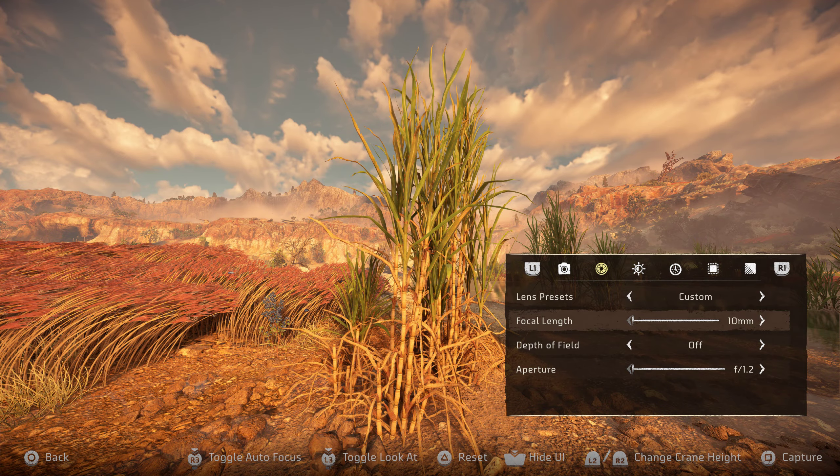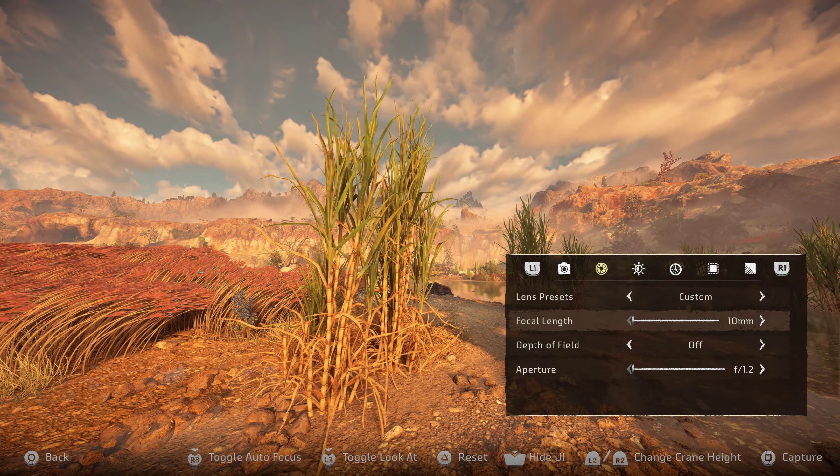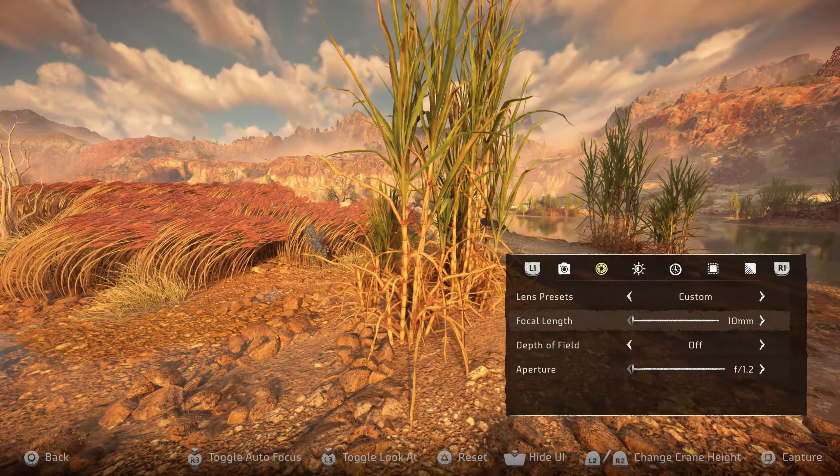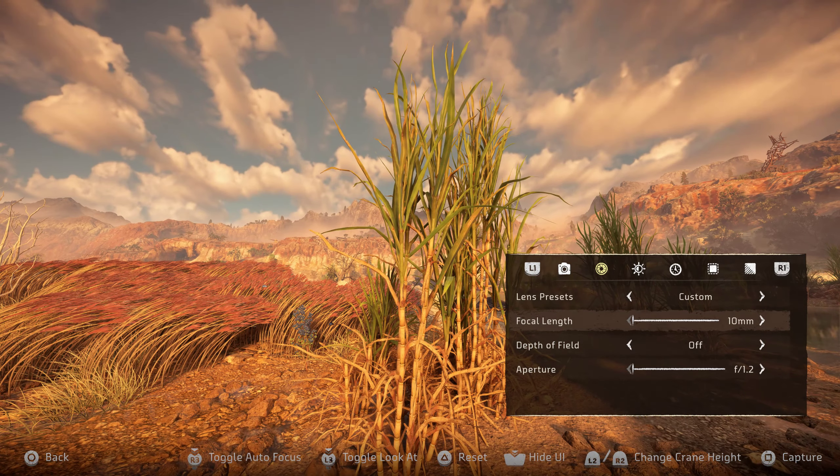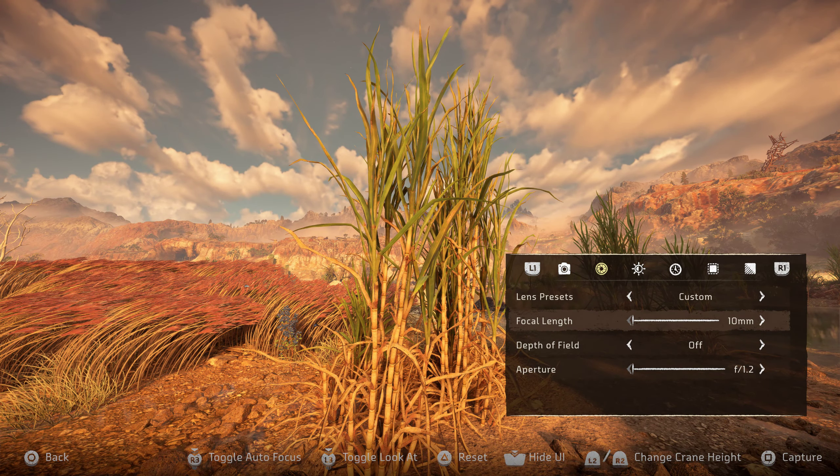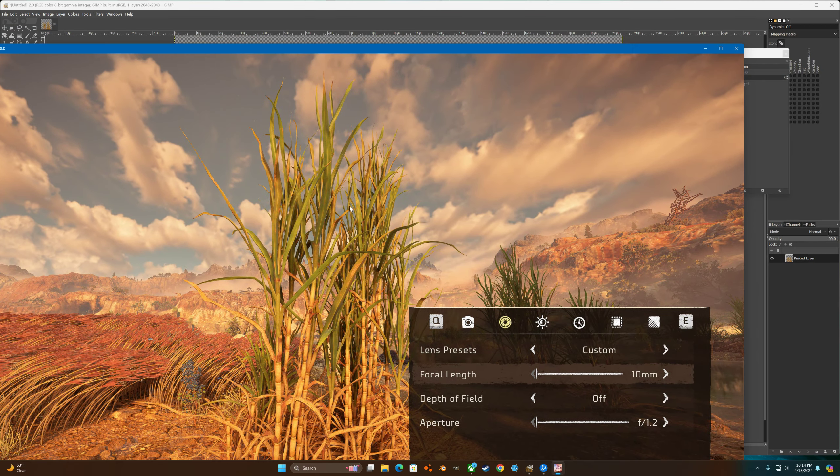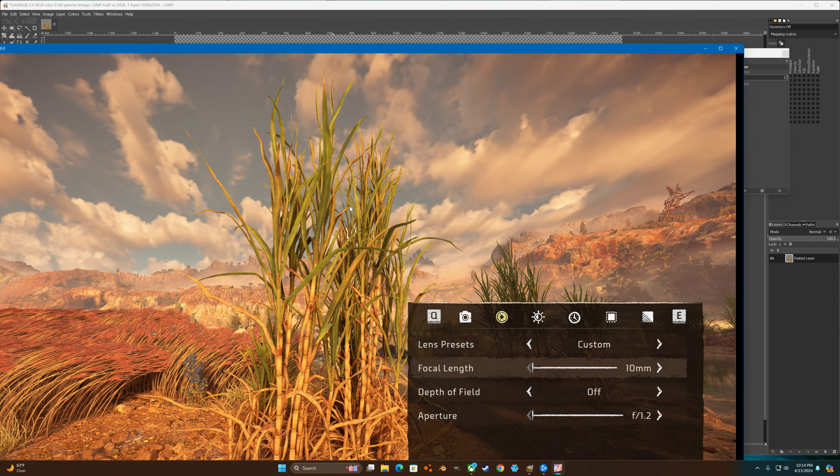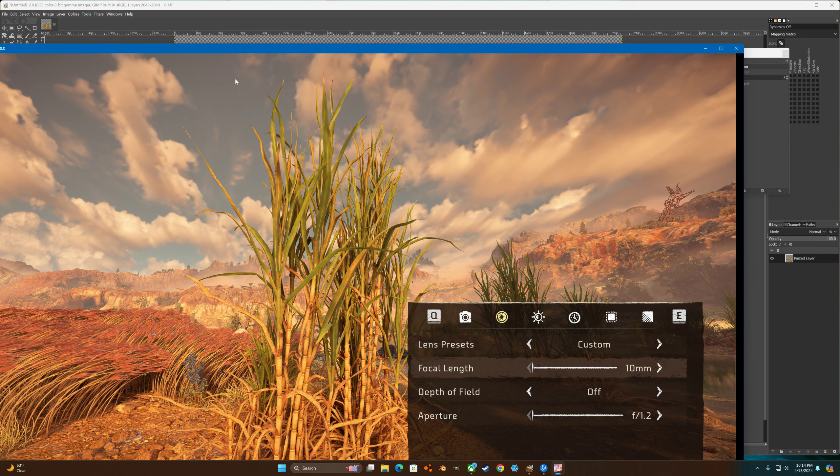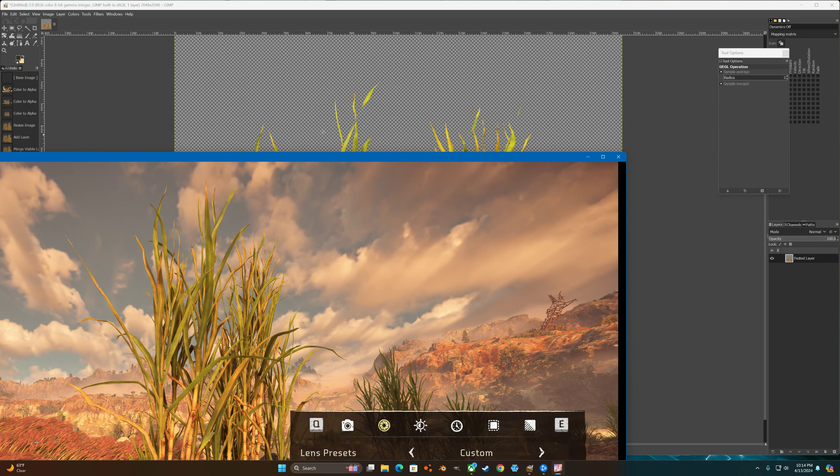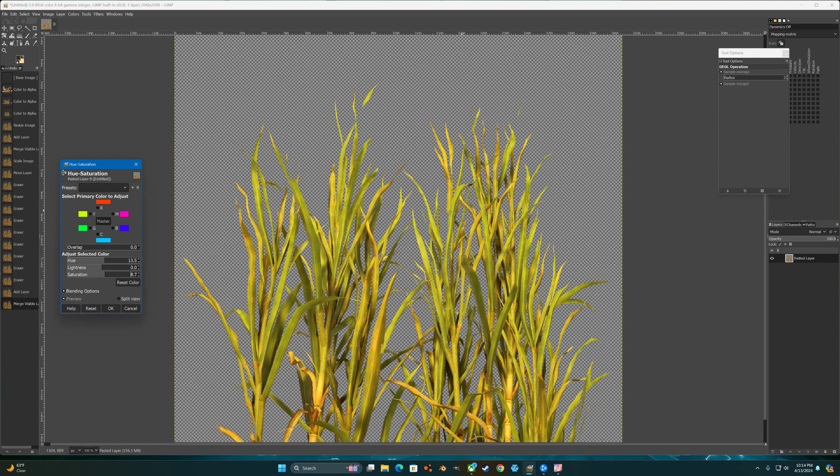So I took a screenshot of this and then I went into the photo editor. In the photo editor I pasted it and then I alpha the background. I had to do color to alpha like two or three different times.